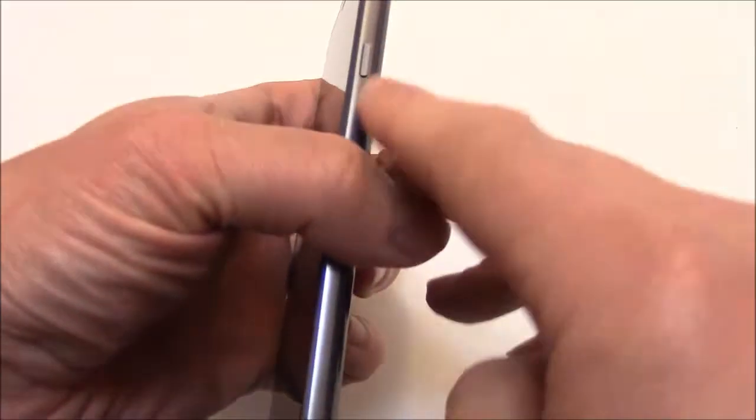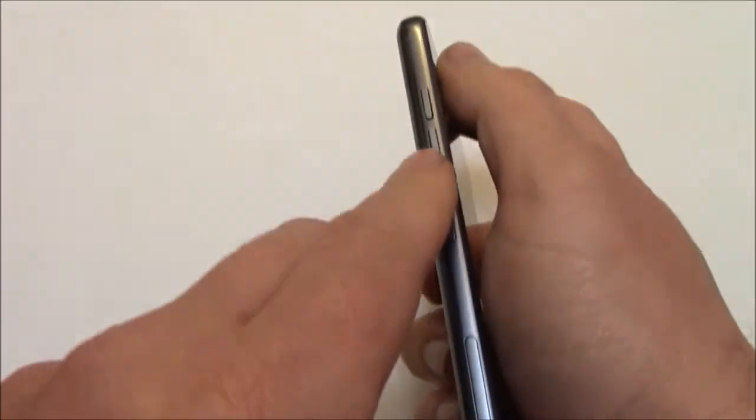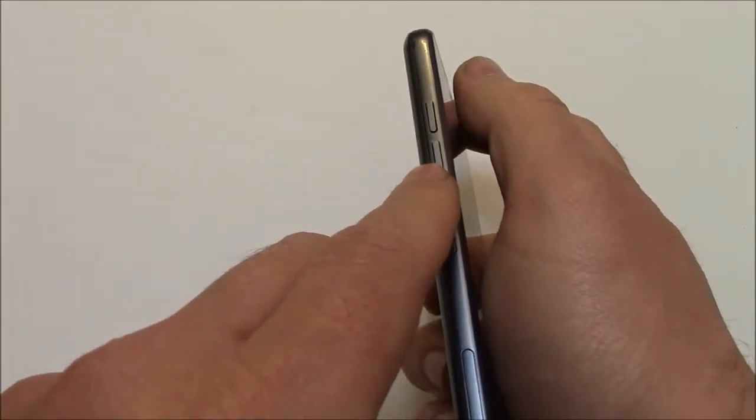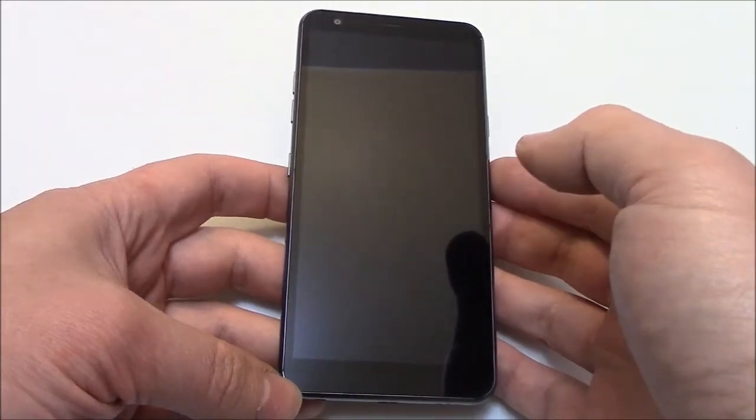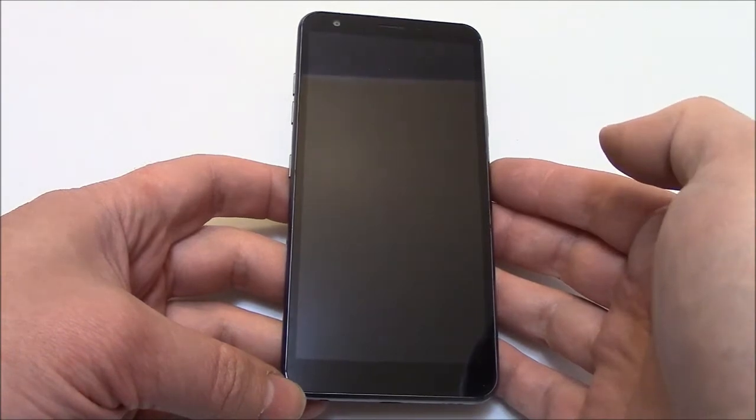With the phone fully powered off, you need to press and hold down the power button and the volume down button at the same time until you see the screen turn on.